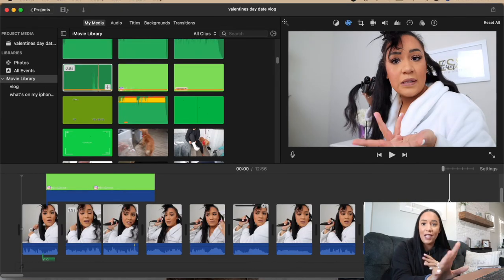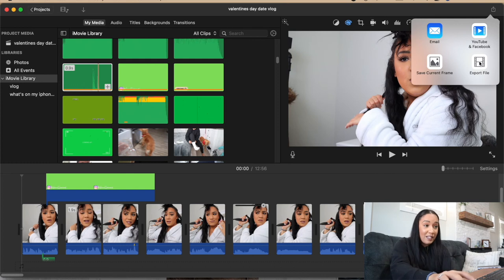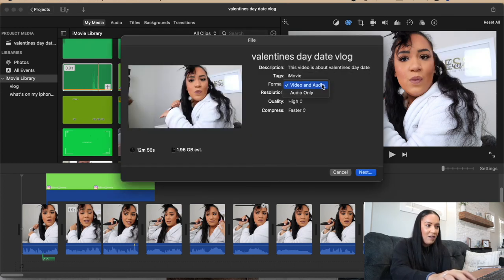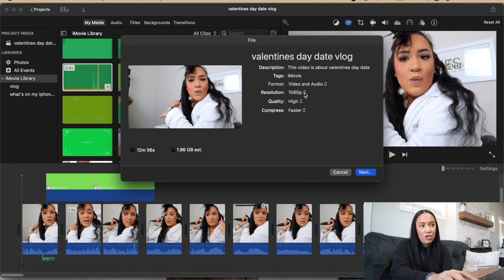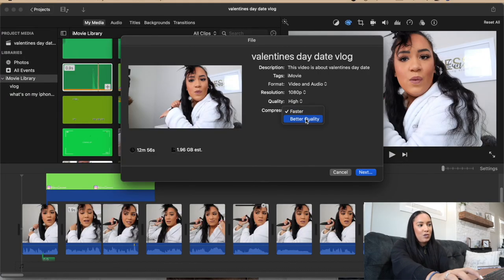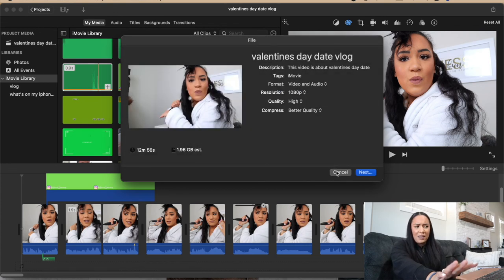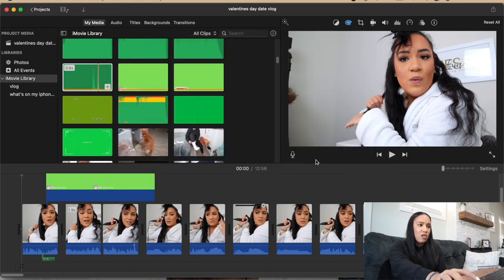Once your video is all edited and you've watched it through and love it, go up to the little share icon at the top right corner and export your file. I keep it on iMovie video and audio. 1080p is the best resolution — I know sometimes you don't have that option depending on what you filmed on. For quality I'd never go above High because the file will be huge and take forever to upload. For compression I do Better Quality, hit Next, and it asks where to save and what to name it.